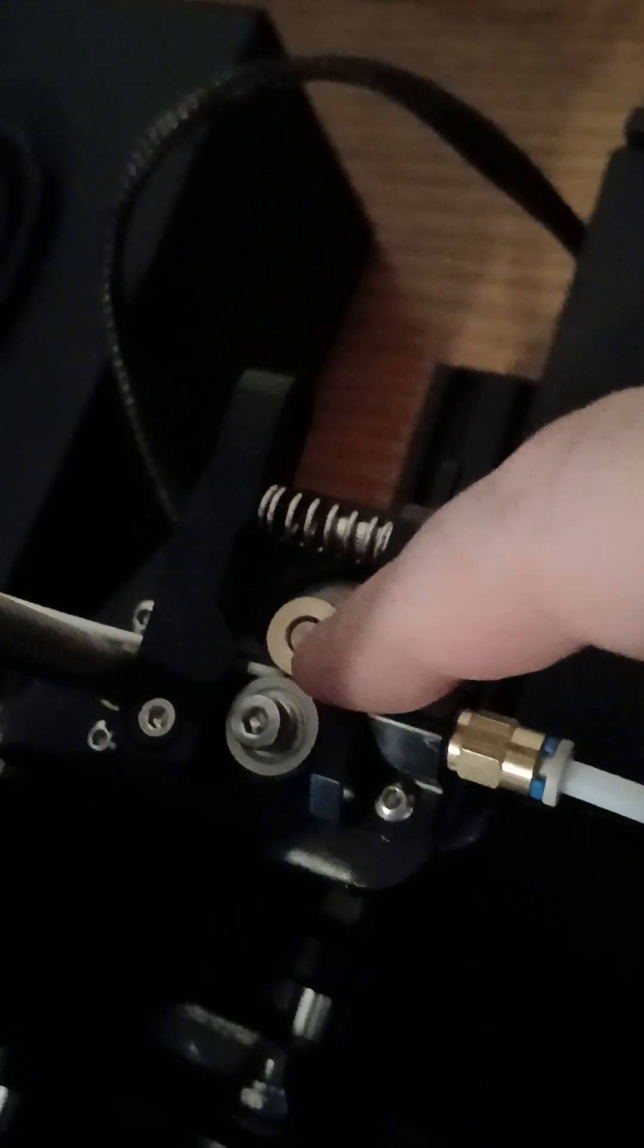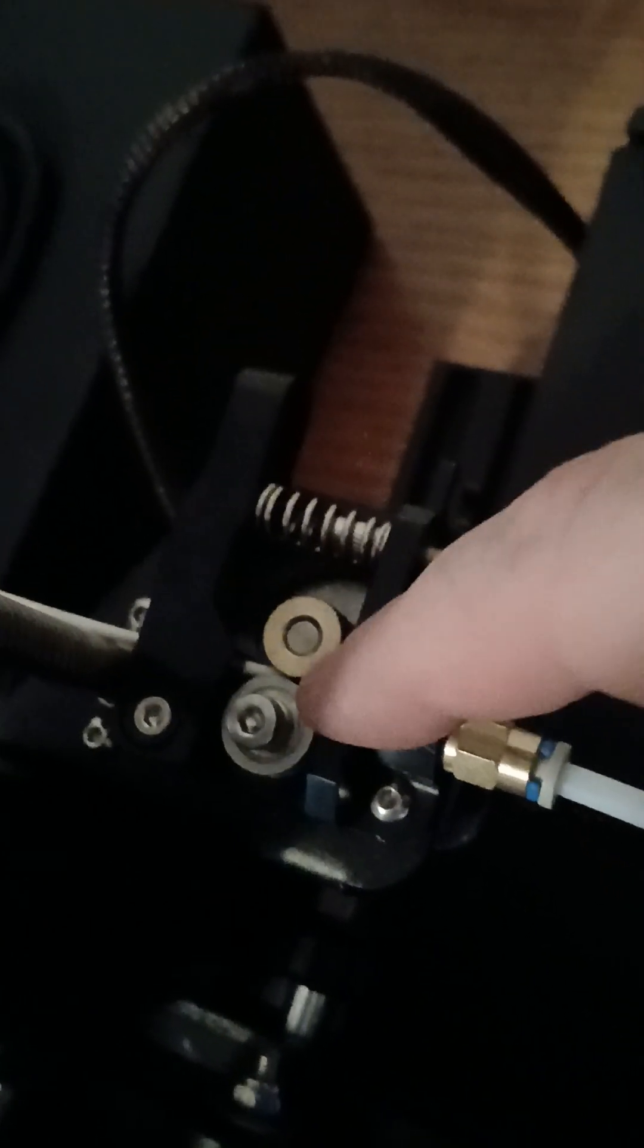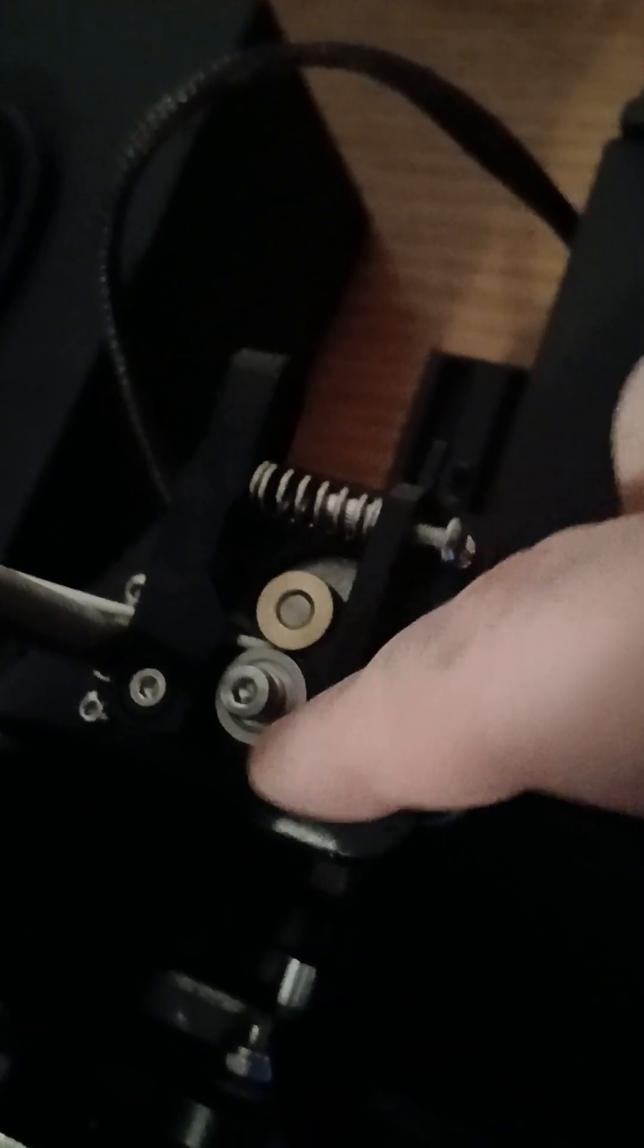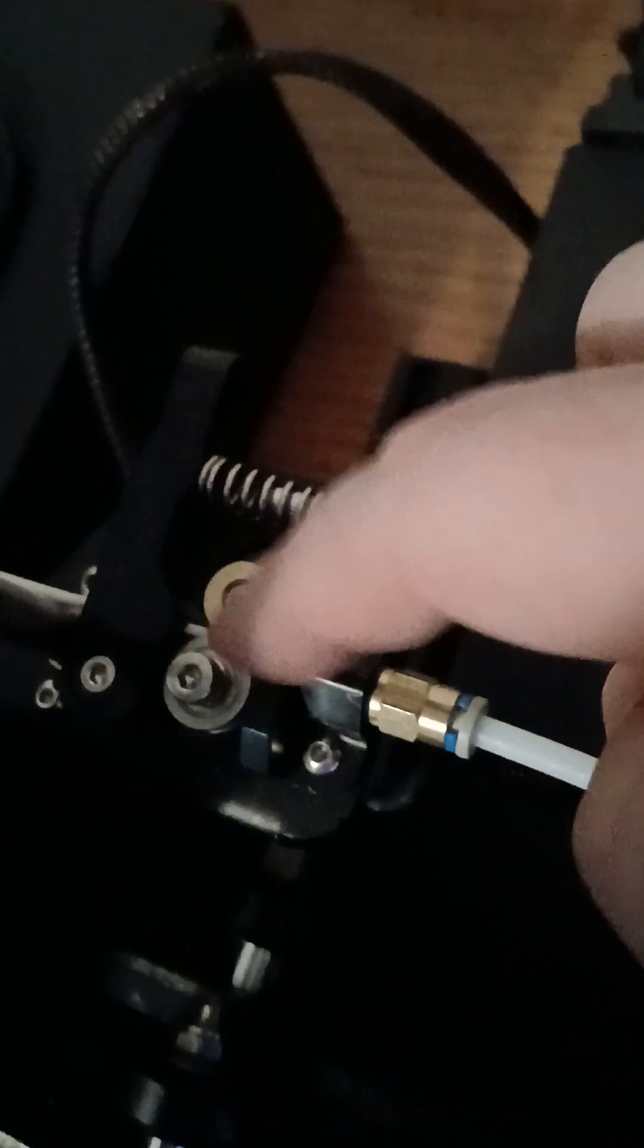And what's been happening is it gets past this gear but it won't enter the feeding hole. Instead it just wraps around or it just gets jammed right here.